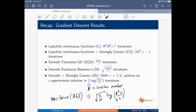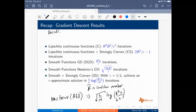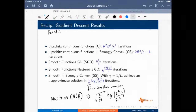Regarding the condition number: L is the Lipschitz smoothness parameter and mu is the strong convexity parameter. Strong convexity means you have a quadratic lower bound on the function, and this is basically mu — the quadratic lower bound depends on mu, and similarly there is a quadratic upper bound depending on L.